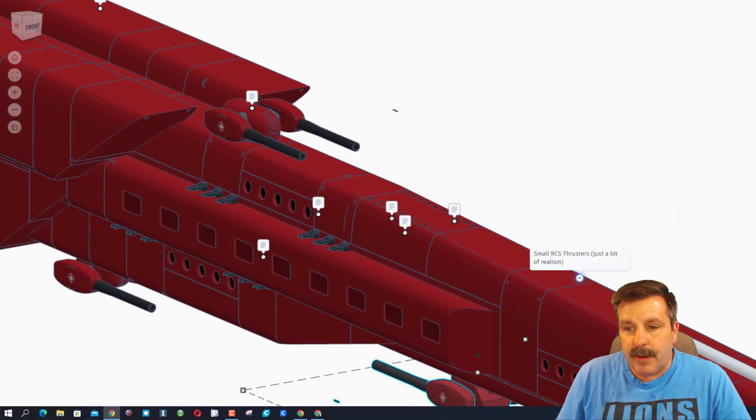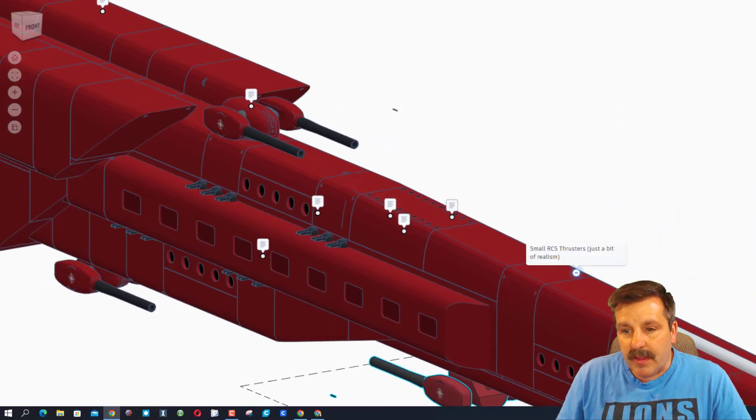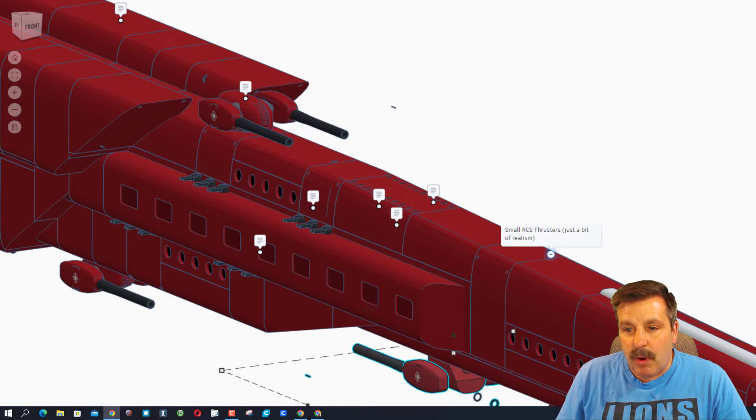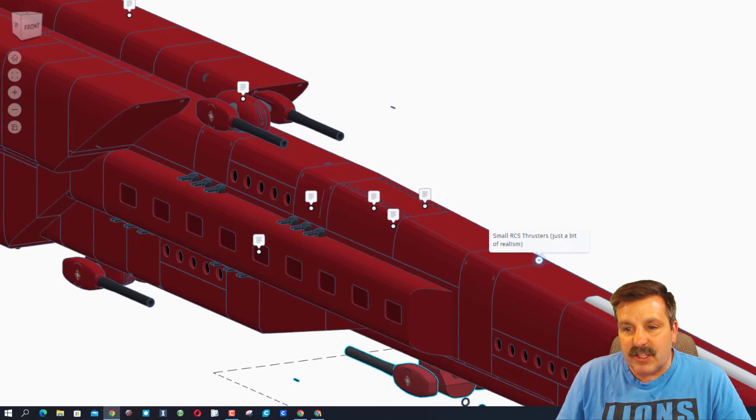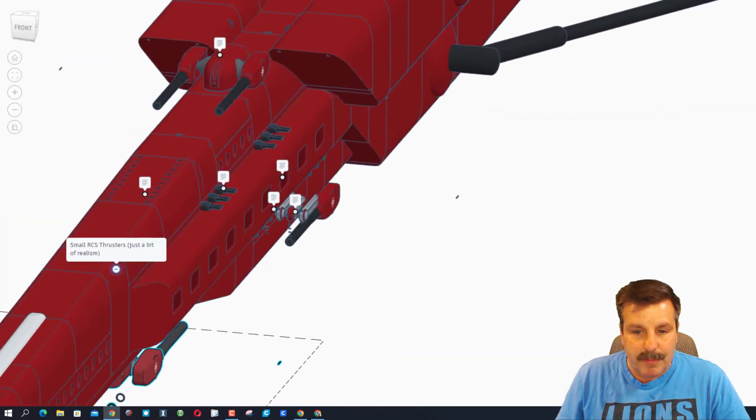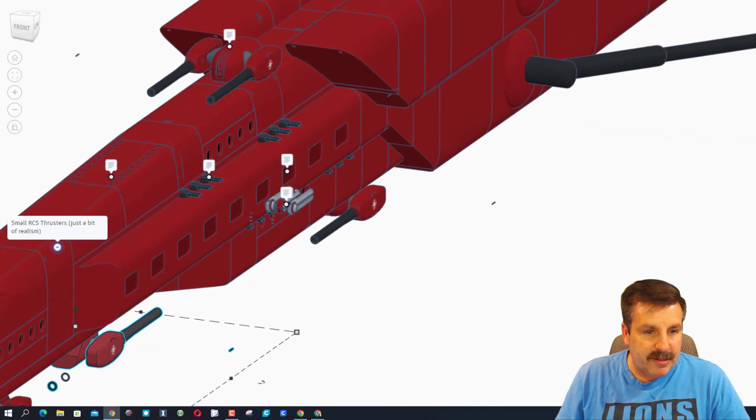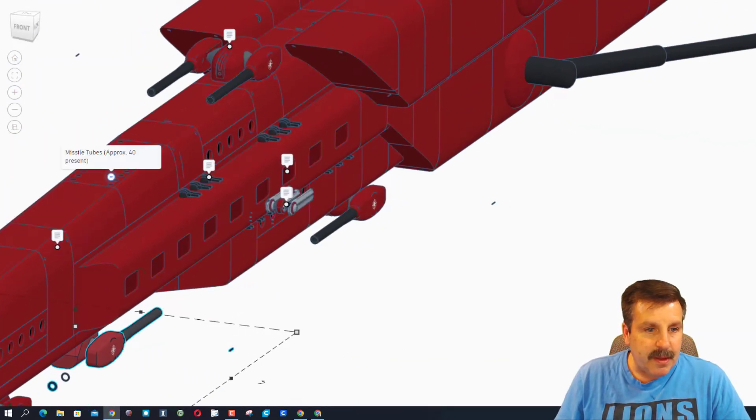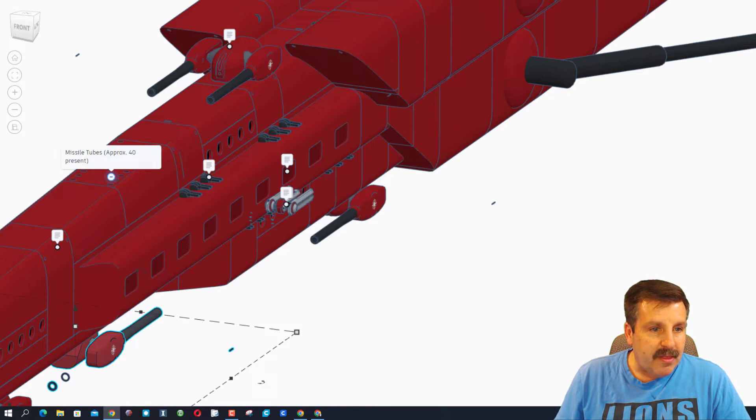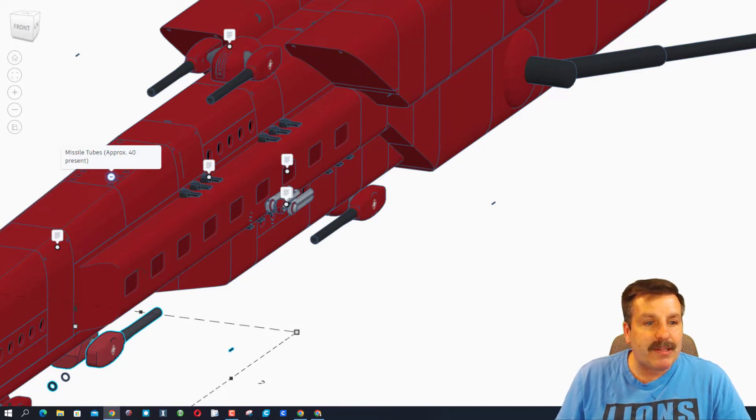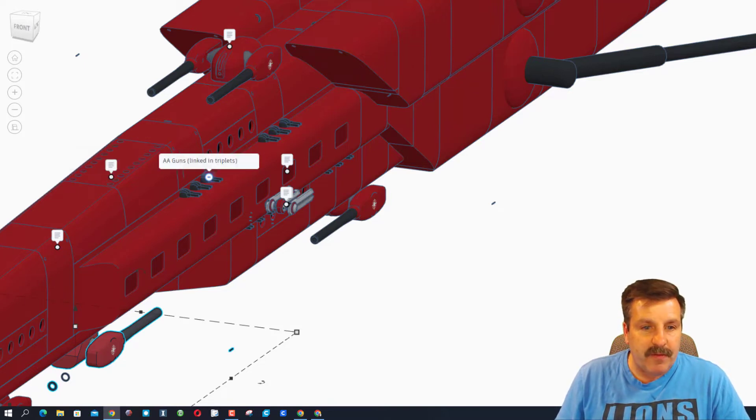If we come up here, this is a small RCS thruster, just a bit of realism. These are missile tubes, approximately 40 of them.